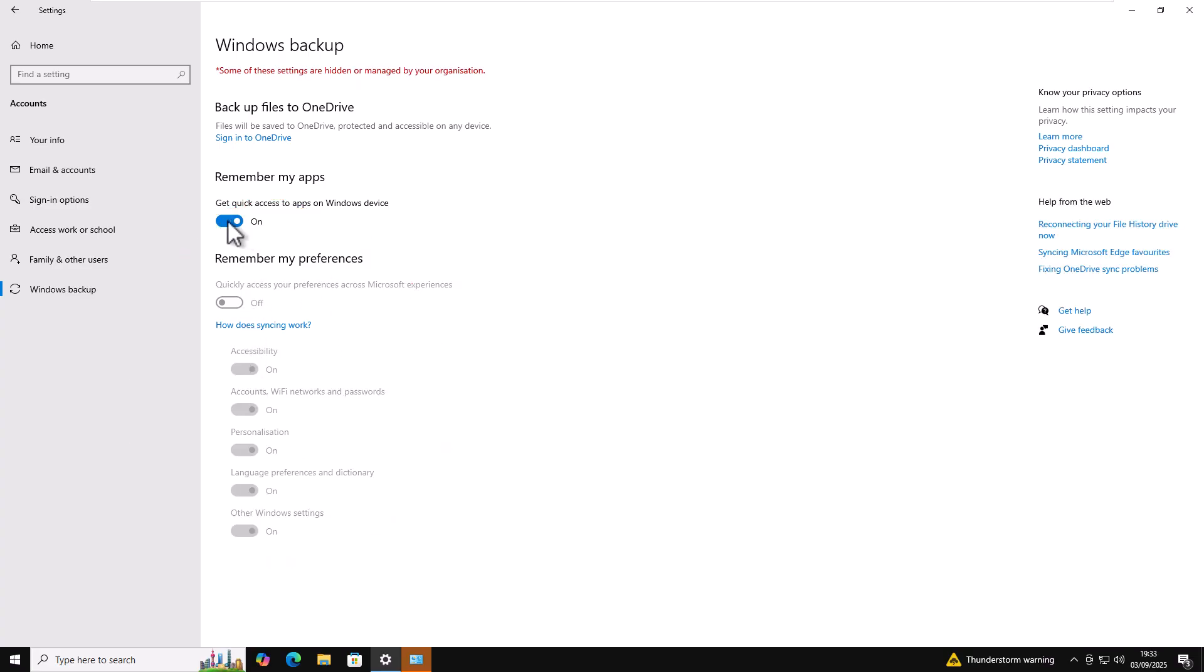You can even click on remember apps. Make sure that that's switched off as well if you want to. There you go. That's no longer being backed up to Microsoft. In actual fact, there are no Microsoft accounts attached to the device anyway to back up to.